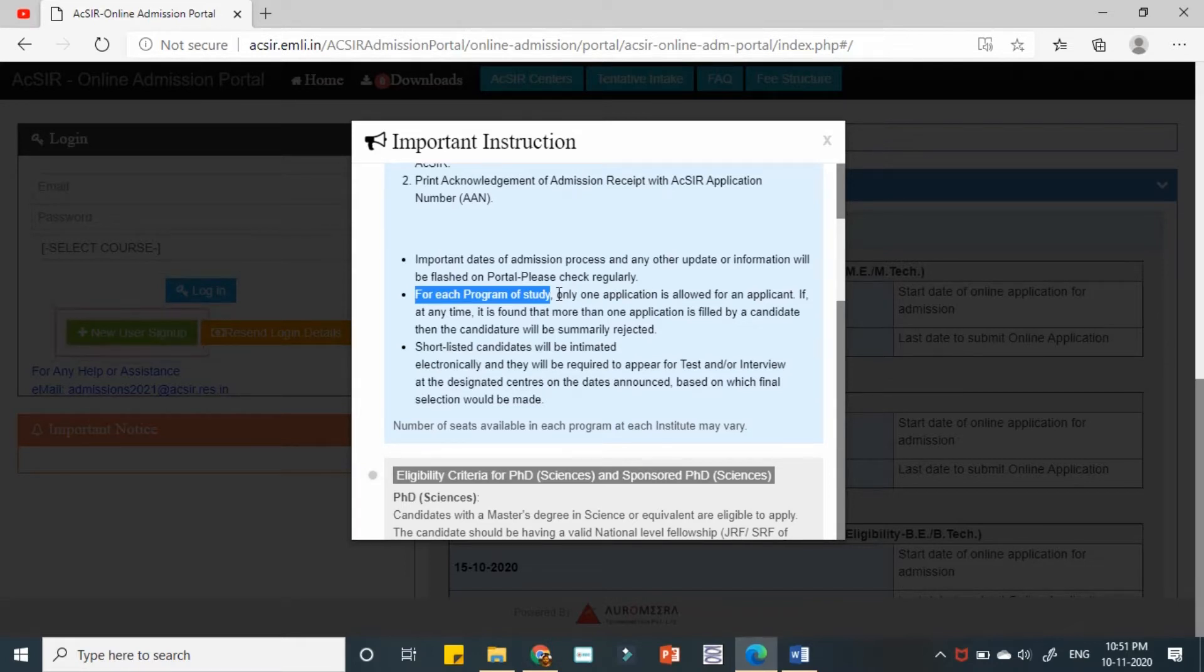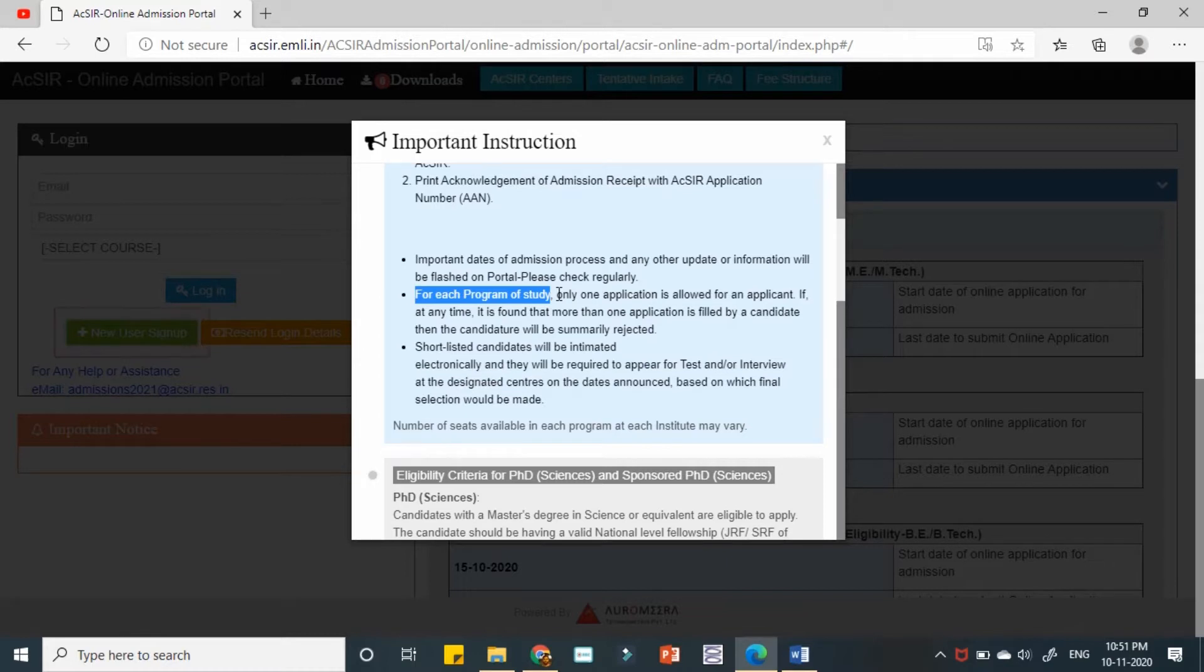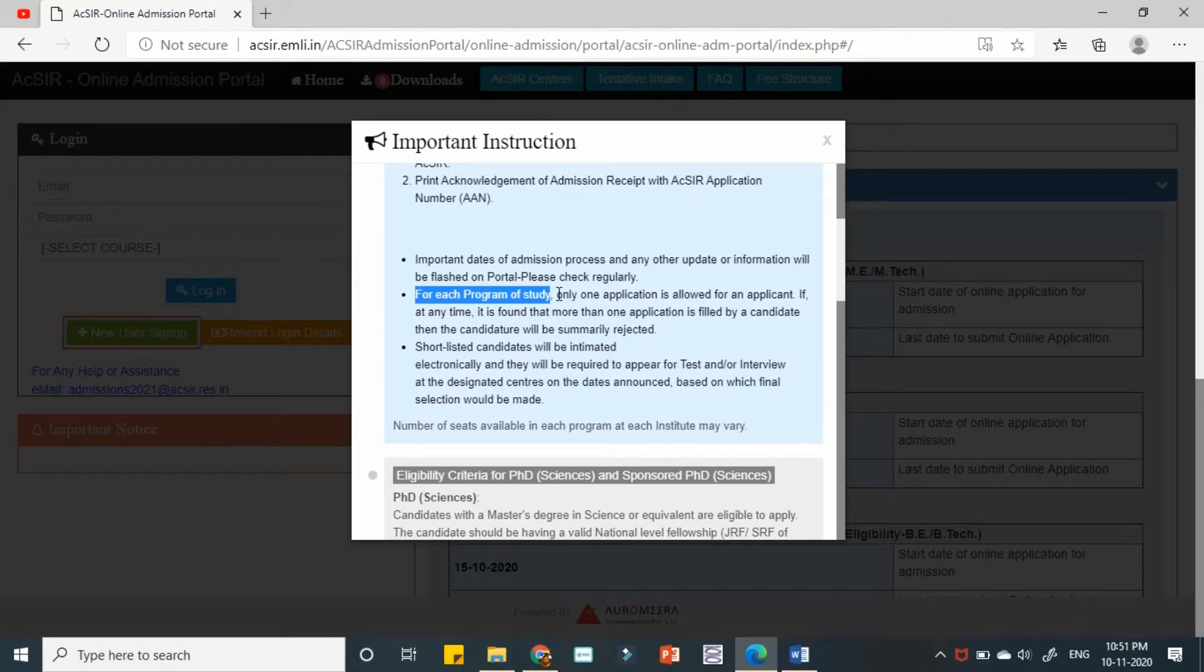If you are eligible for any or all of the programs, you can go and submit all your applications based on the eligibility. So you have seen eligibility criteria in our previous videos. So if you are eligible for all the programs, feel free to go and apply for all of them.